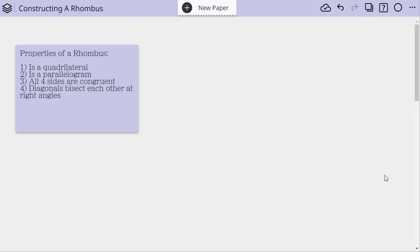We are going to explore some ways to construct a rhombus. So here are some basic properties of the rhombus. It's a quadrilateral, which automatically means it has four sides. It's a parallelogram, which means a lot of things.